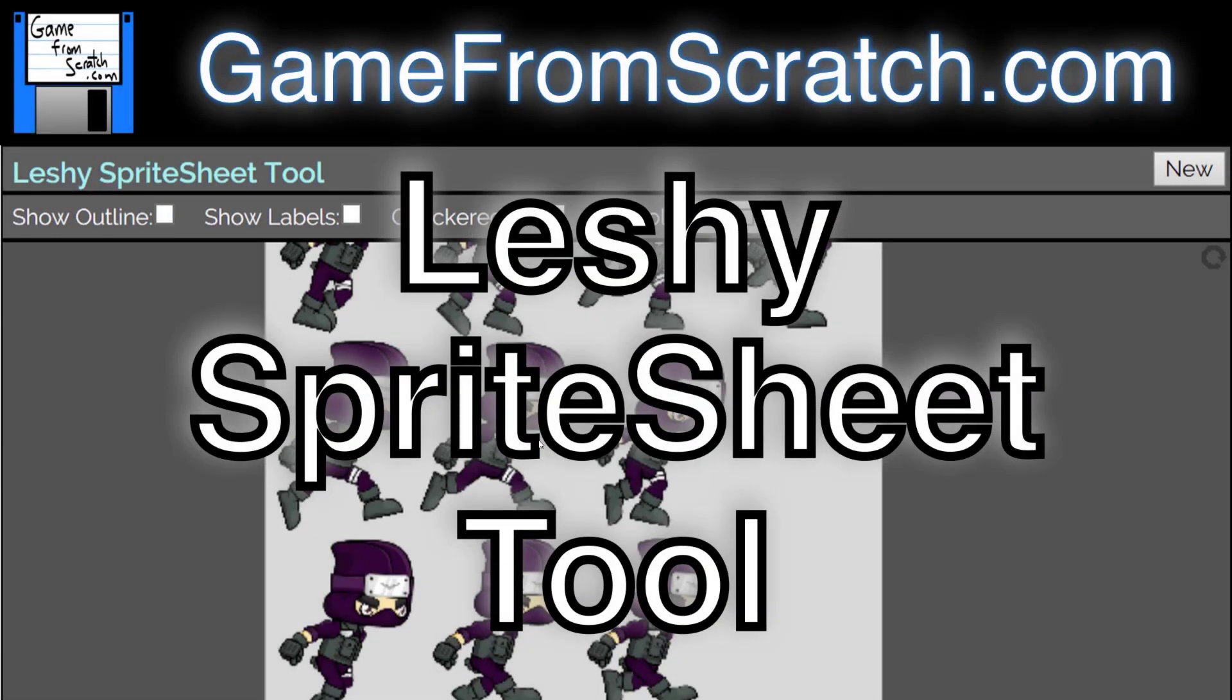Hello, it's Mike here at Game From Scratch. Today we're going to do a quick and dirty video about a quick and dirty tool. Basically, we're looking at a sprite sheet creation tool. It runs in your browser. It's completely free and basically it is for making texture atlases.